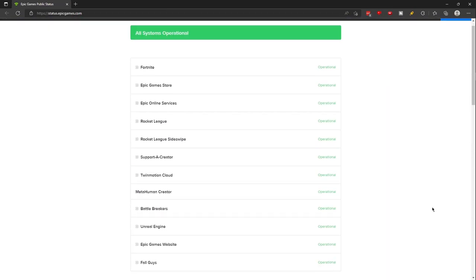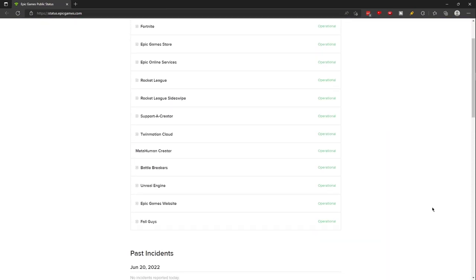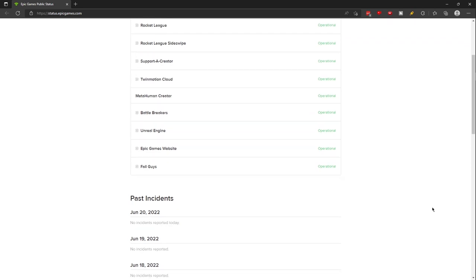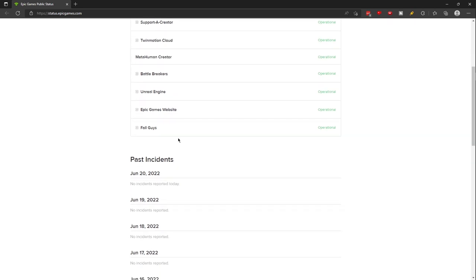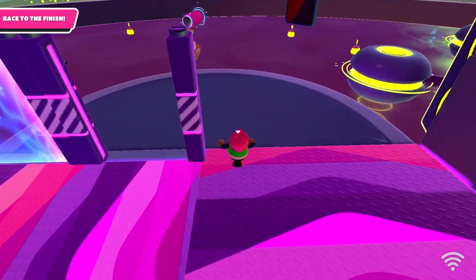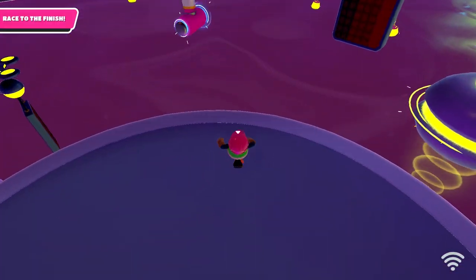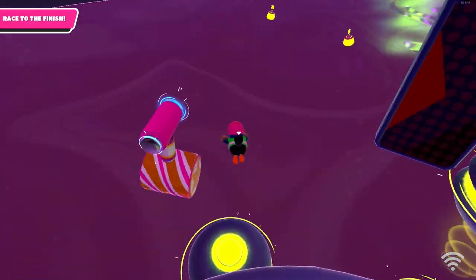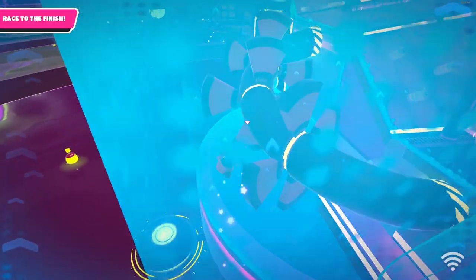Number 7, Status.EpicGames. Since Fallguys is owned by Epic Games, this website shows you the status of all Epic Games properties, including Fallguys. So you can see if it's your internet connection causing the issue or if Fallguys is down for everyone.